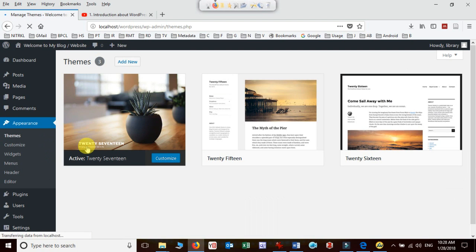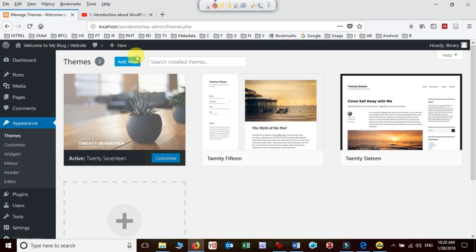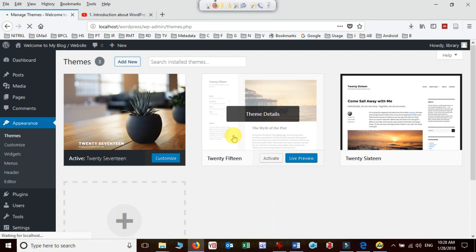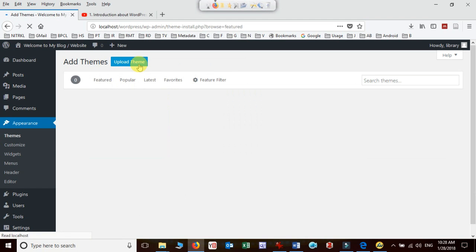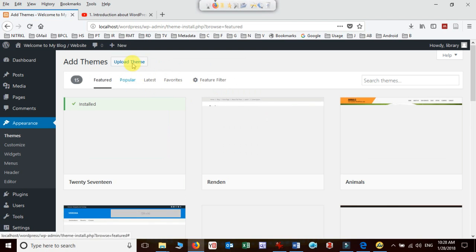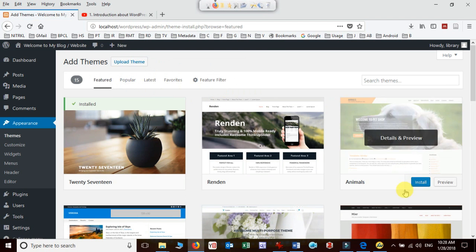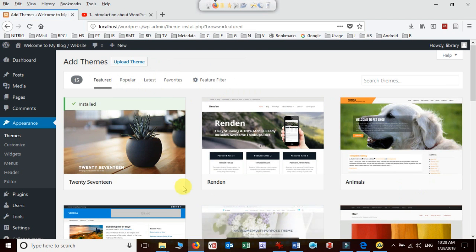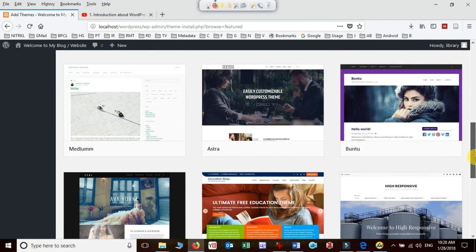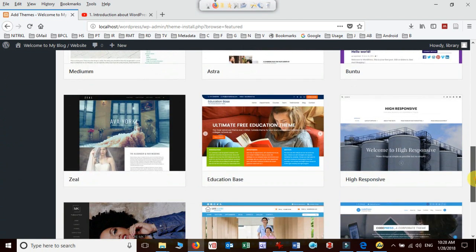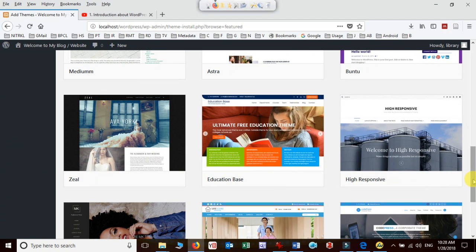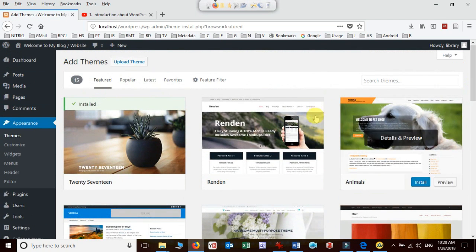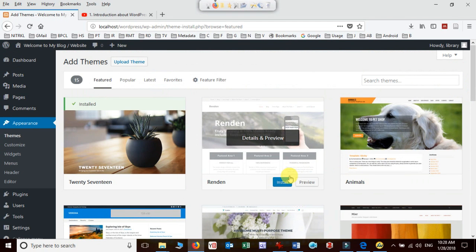It will take you to the theme page where you can search online or you can also add from your local computer. So here I click on add new and now I can upload my theme. You can see here there are thousands of themes available which I can directly install.